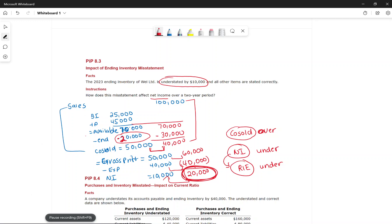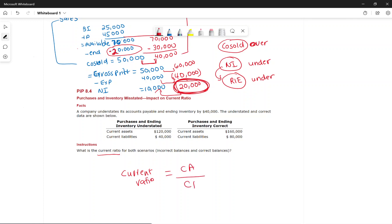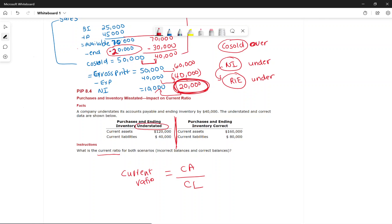Now, if ending inventory or purchases are understated or overstated, what is the impact on the current ratio? The formula for current ratio is current assets divided by current liabilities. When inventory was understated, current assets were $120,000 and current liabilities were $40,000, giving a ratio of 3:1.